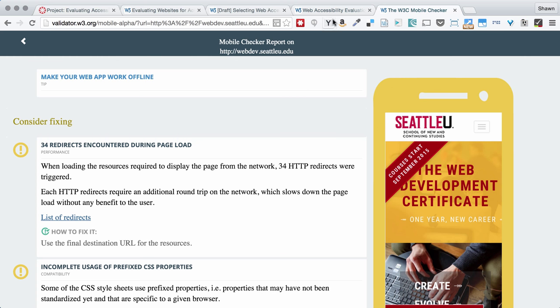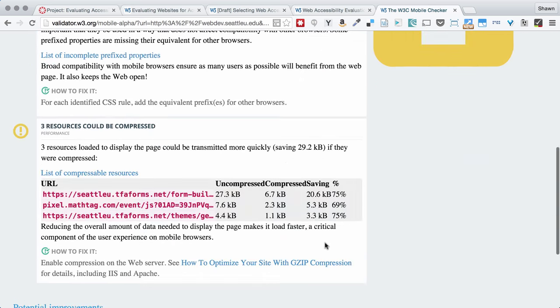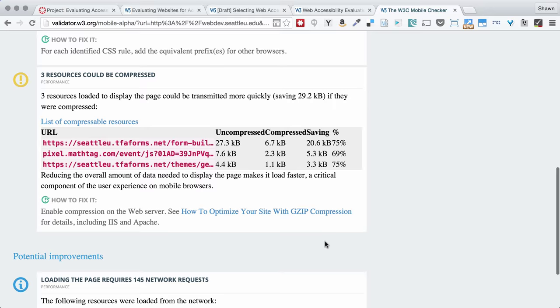There's also this great tool which I saw and I thought that I would just show you this little report. Now this is just a mobile checker tool. This is not really even talking about accessibility but you can get so much information.